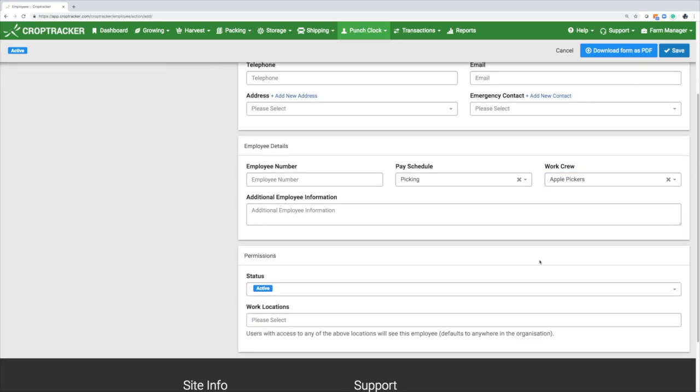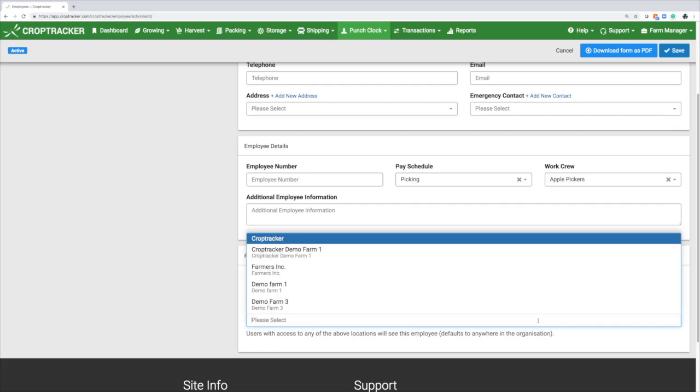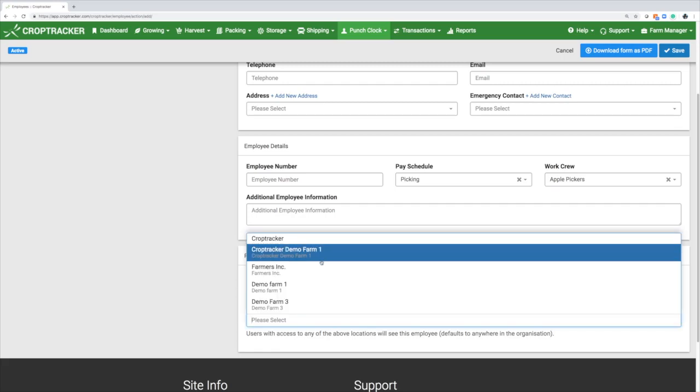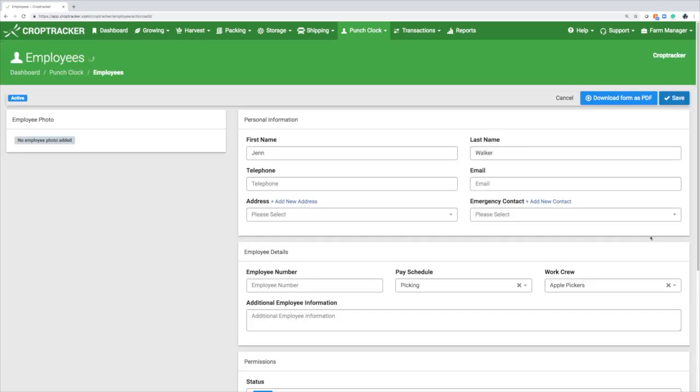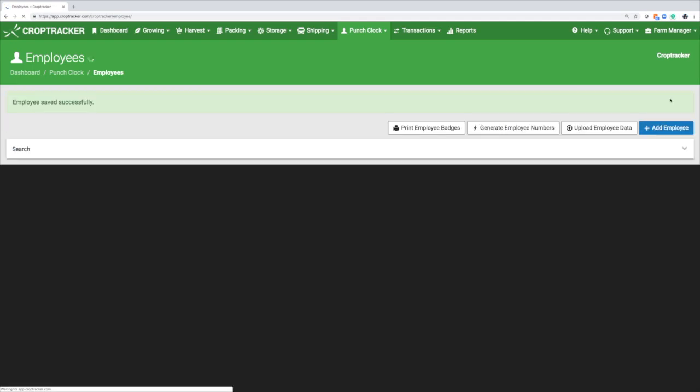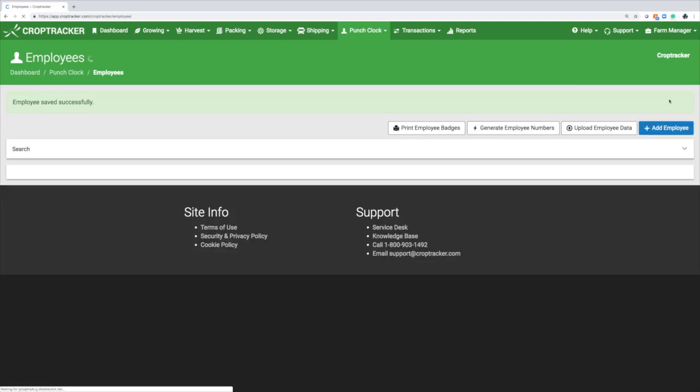If you would like to limit the events that your employee can view to certain locations, scroll down to the Permissions tab and select the locations on your farm. You can also limit employees to events with certain statuses by selecting them here. Save your progress and your employee is now ready to punch into work.